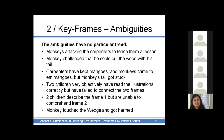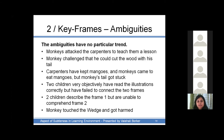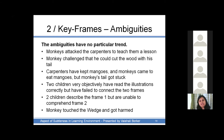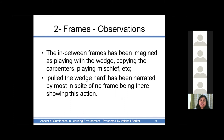In the two key-frames illustration, the ambiguities didn't seem to have any particular trend — like 'the monkeys attacked the carpenters to teach them a lesson' due to environmental concern about cutting trees, or 'monkeys challenged that he could cut the wood with his tail', or 'carpenters kept mangoes and monkeys came to eat mangoes.' Two children very objectively read both illustrations correctly but failed to connect the two frames. In the two-frames illustration, the in-between frames were not there but were imagined as playing with the wedge, copying the carpenters, playing mischief, etc.